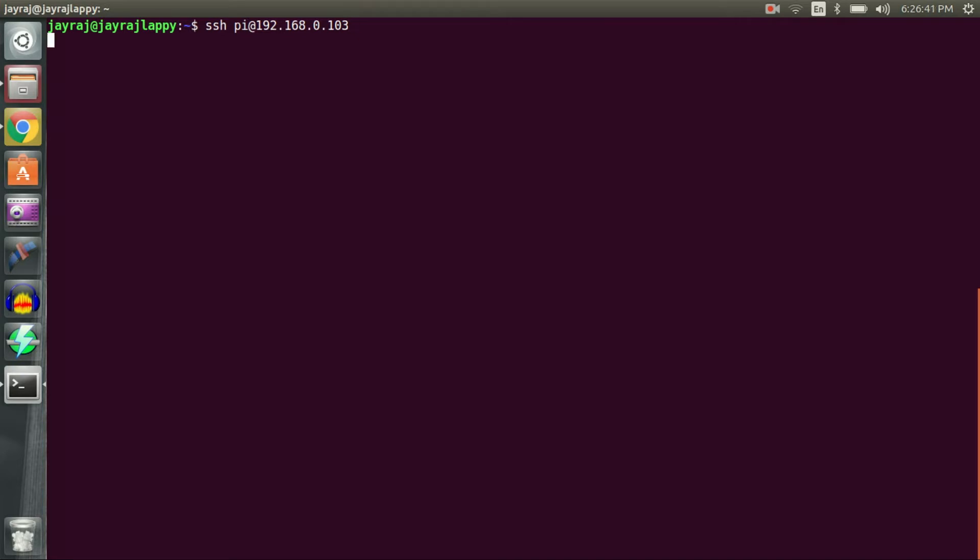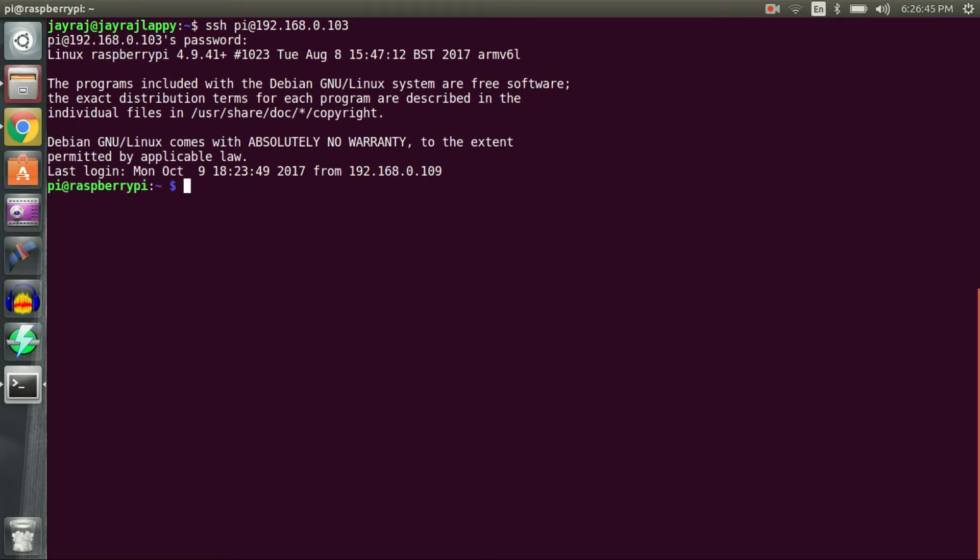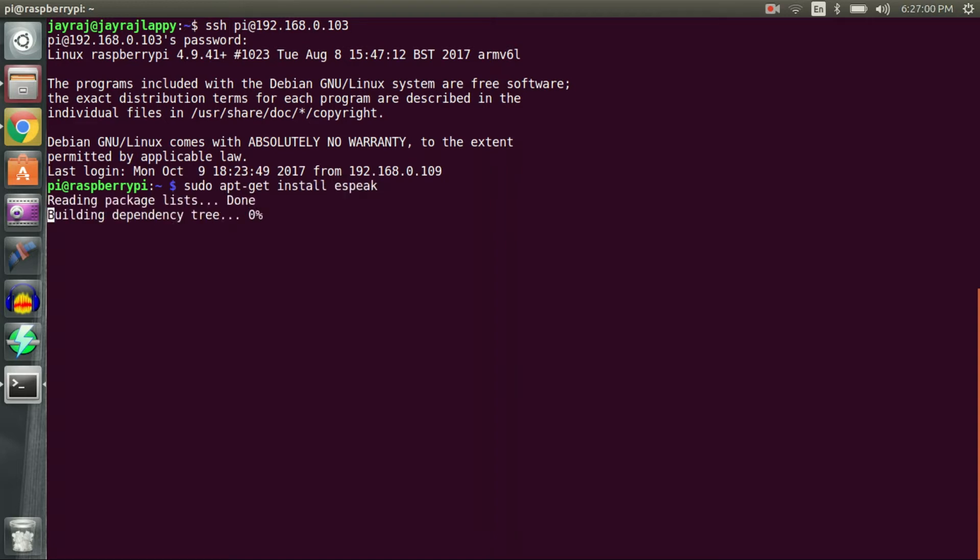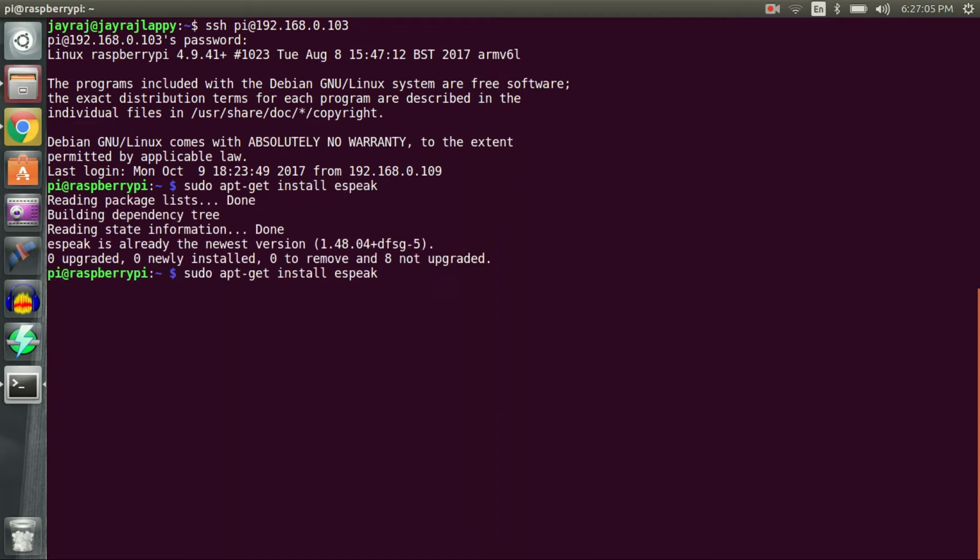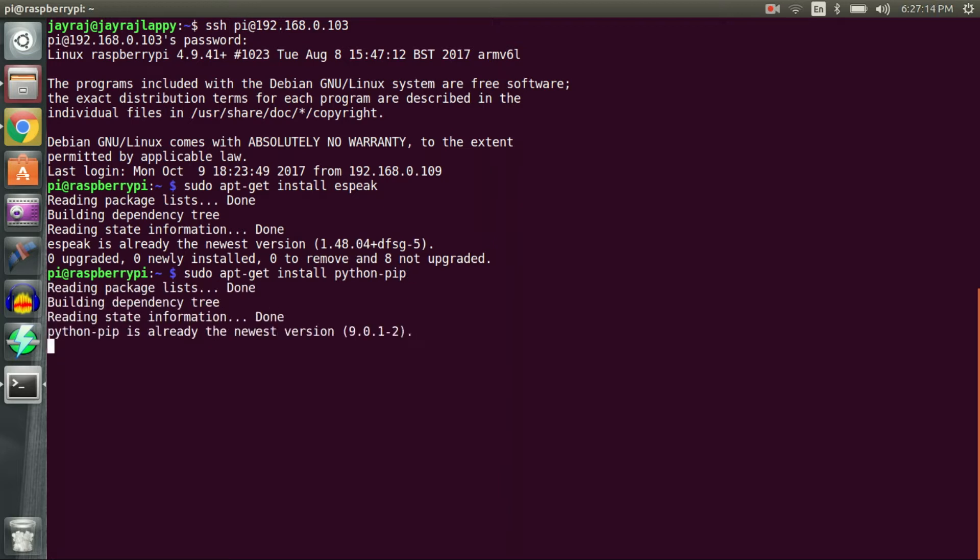Once audio was sorted out, I moved to coding of this mini project which was done in Python. First step was to install dependencies. I installed espeak package which converts text to speech. Then I installed Python package manager called pip. Following that, I installed Python package called schedule using pip.